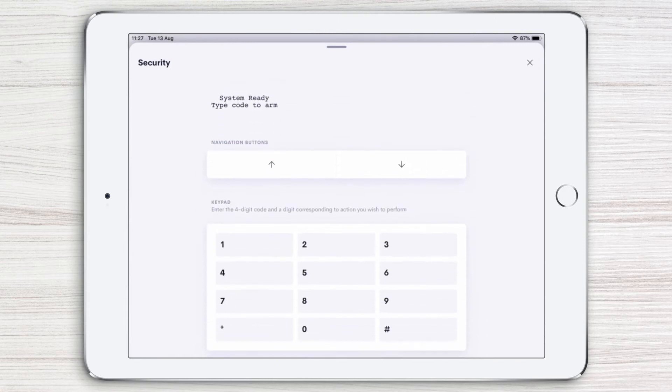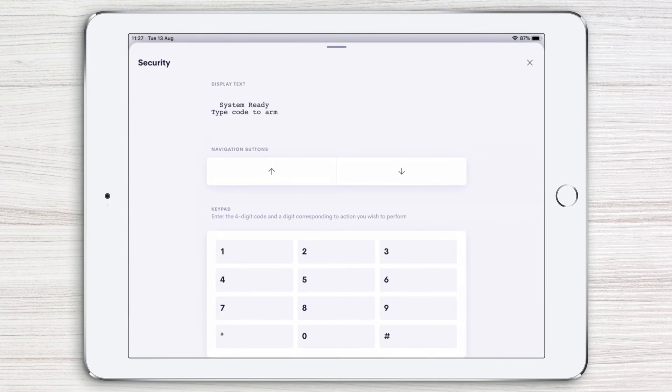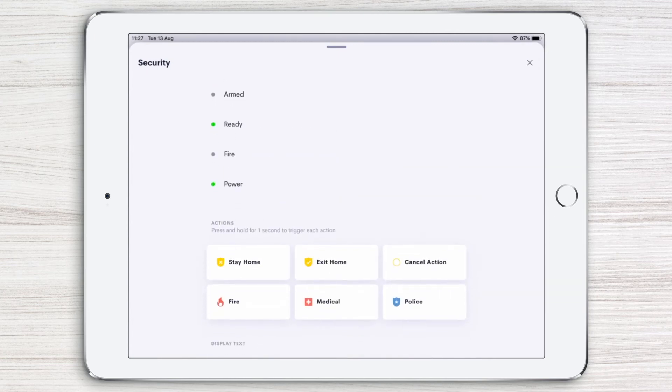You can also activate your security system from wherever you are by entering your four-digit code. As you can see, everything you need to access and control your security system is in one place. Convenient. Simple.